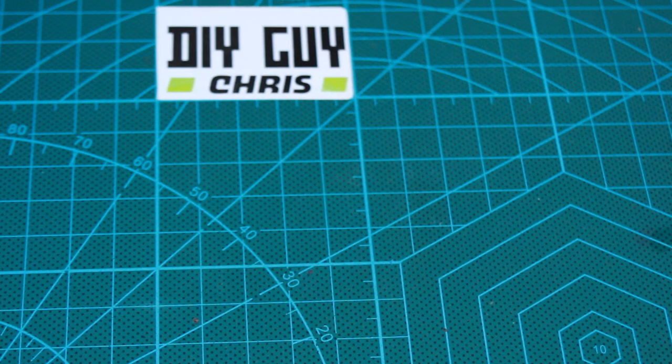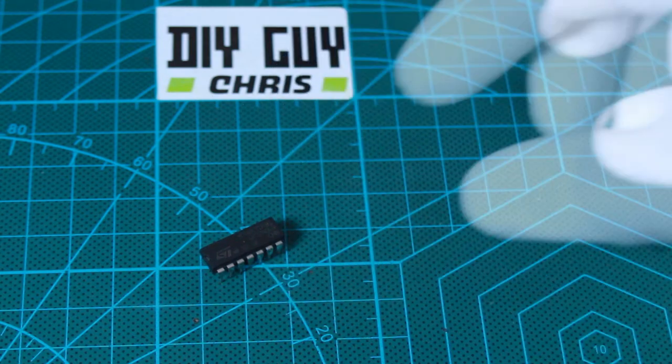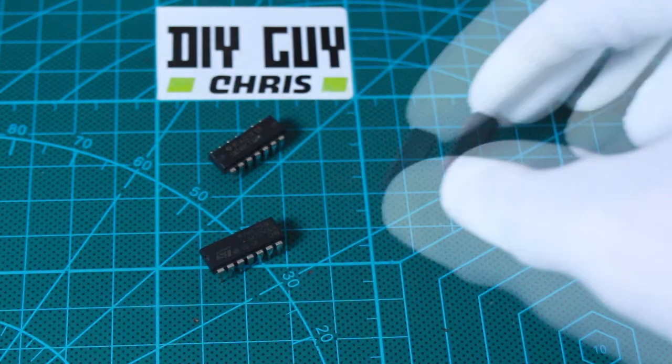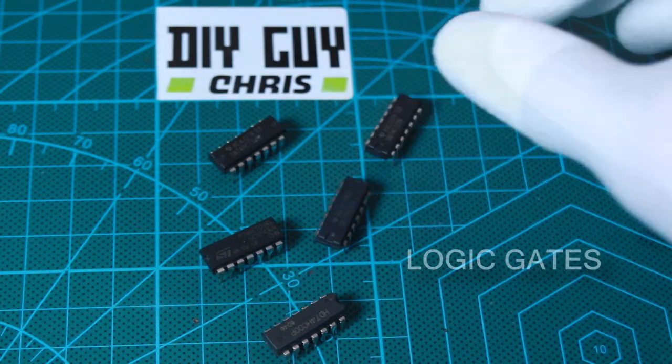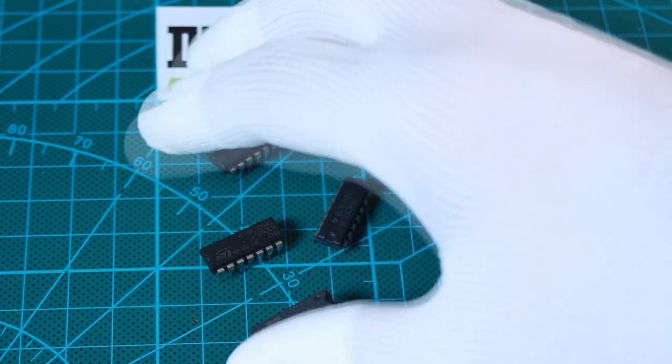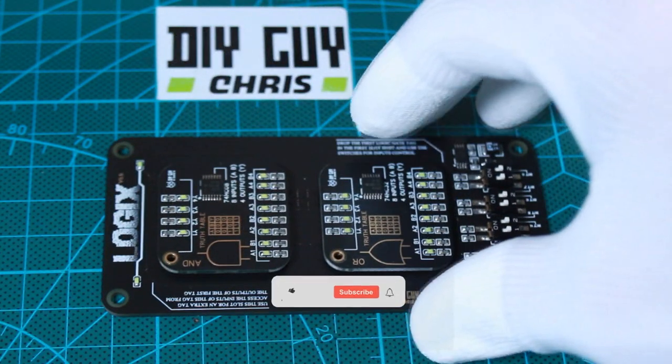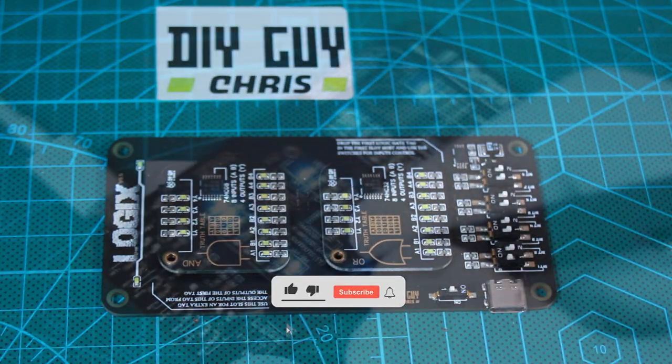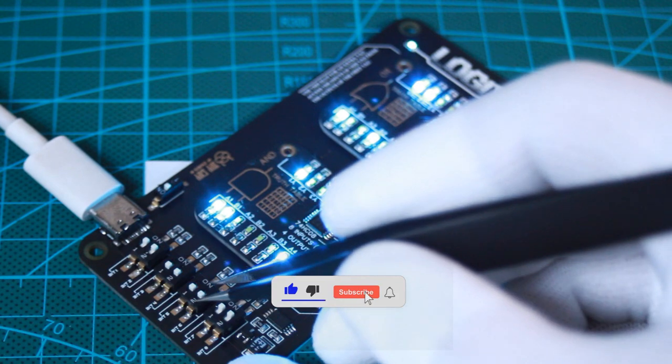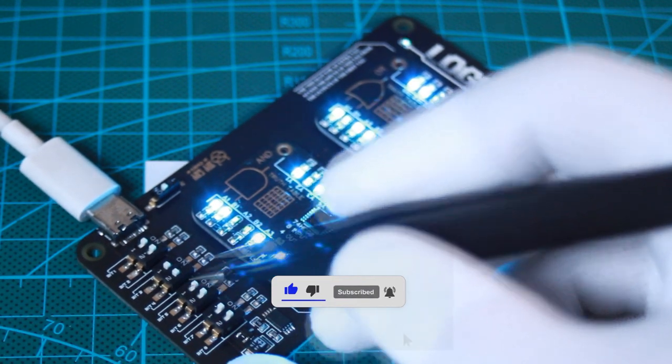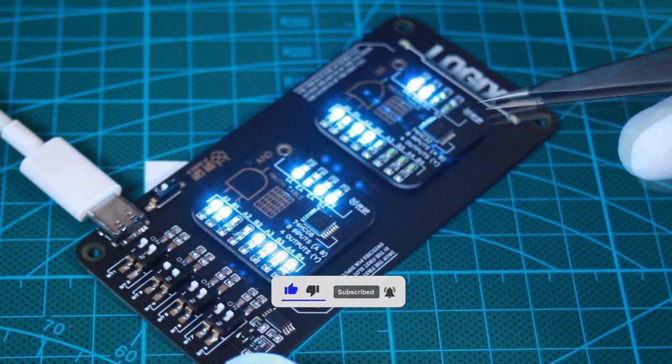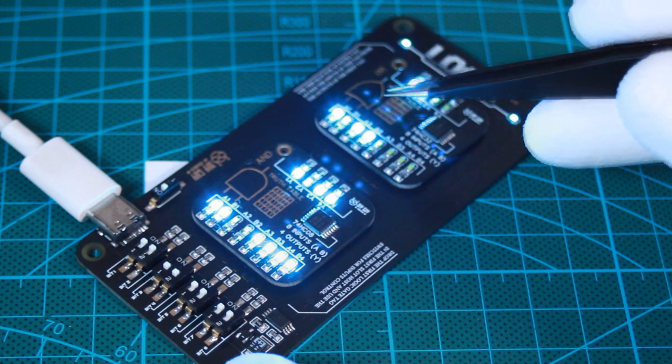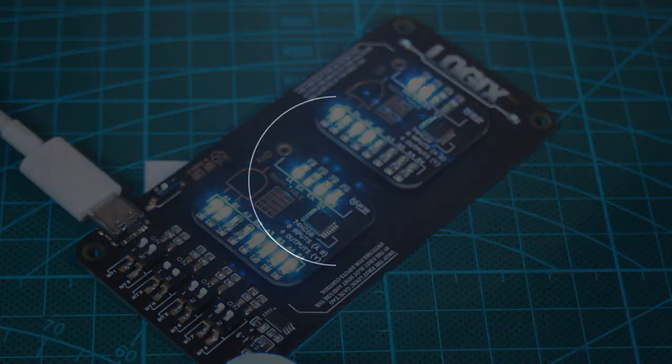Hello everyone, I'm Chris and in today's video I'm going to discuss the most fundamental basics of electronics which are the logic gates. I will demonstrate how I created a logic gates training board which I call the Logix that can receive any logic gate and produce an output signal based on the used gate, so let's get started.